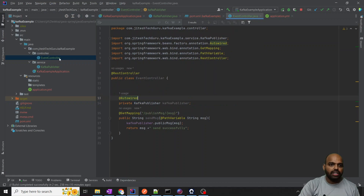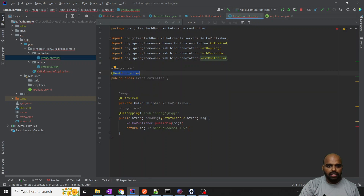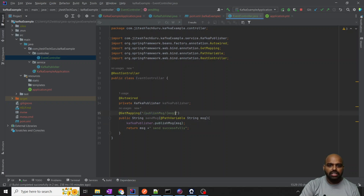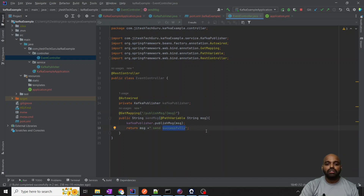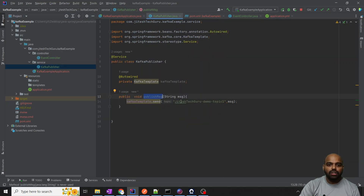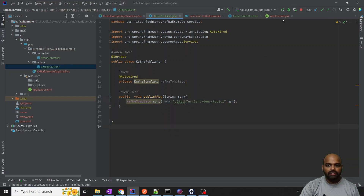This service class you created, and also you need to create one controller class — an EventController or any controller. Add @RestController and include a publishMessage endpoint. Use @Autowired for the KafkaPublisher service and @GetMapping for 'publish-message' — this is the URL we are passing. Once you pass the message, it will create your topic for the first time. Let me restart this application.